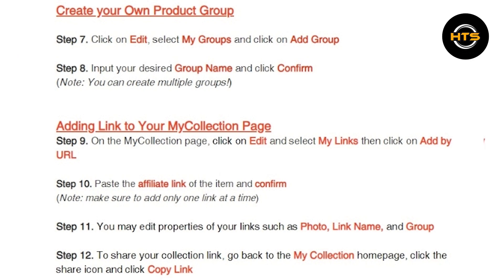You may edit the properties of your links, such as photo, link name, and group.